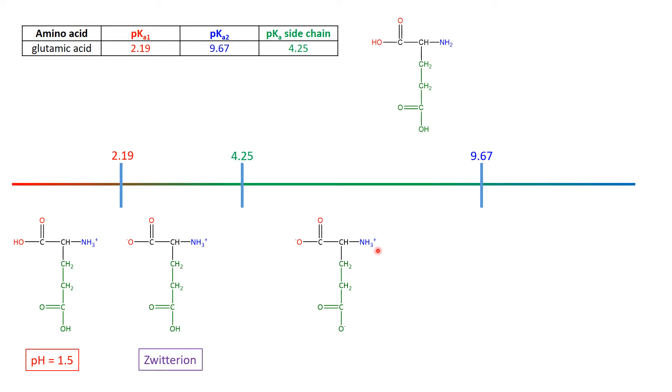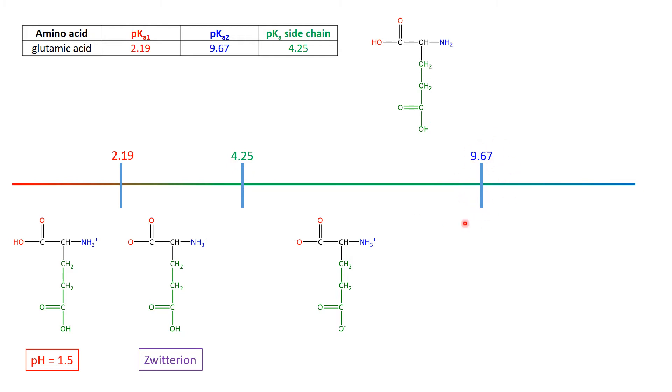It's got a positive bit, but then two negative bits. So this is an anion. So the isoelectric point, which is associated with the zwitterion, is going to be in between 2.19 and 4.25, nothing to do with the 9.67. So the PI, the isoelectric point of glutamic acid, is the average of 2.19 and 4.25, which is 3.22.